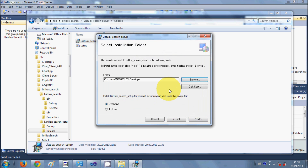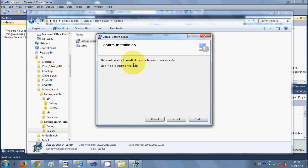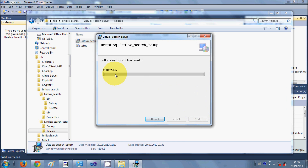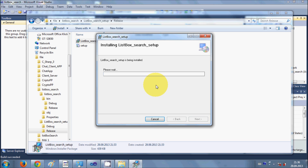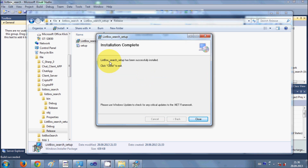I've selected the Desktop as the install location. You can also choose who will be able to access this application — I'll select Everyone. Click Next, and it will ask you to confirm, so click Next again. The installation of my project starts and will take a few seconds depending on the size of your project.